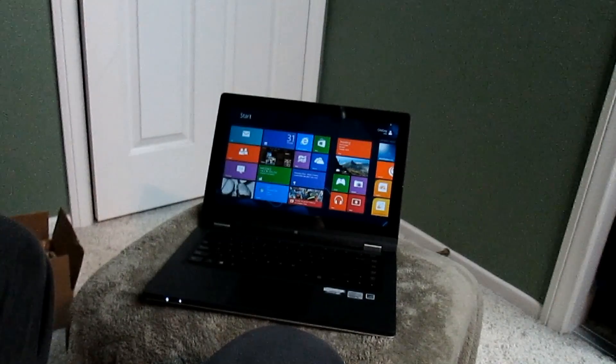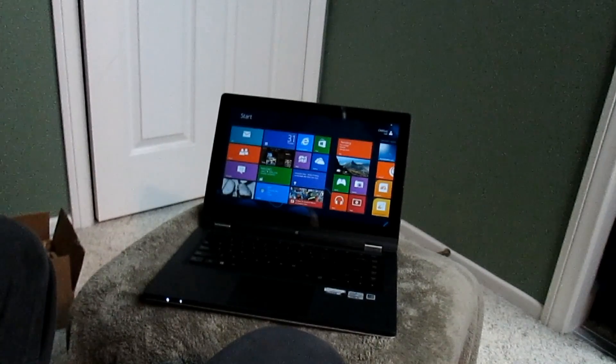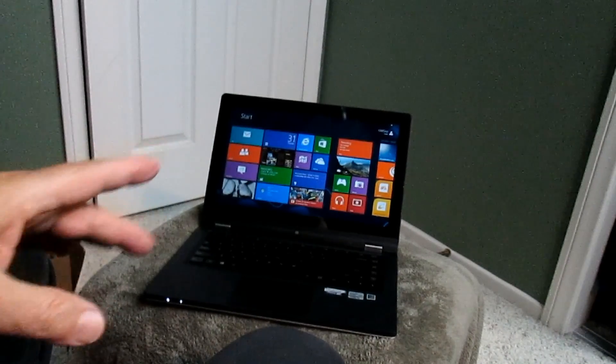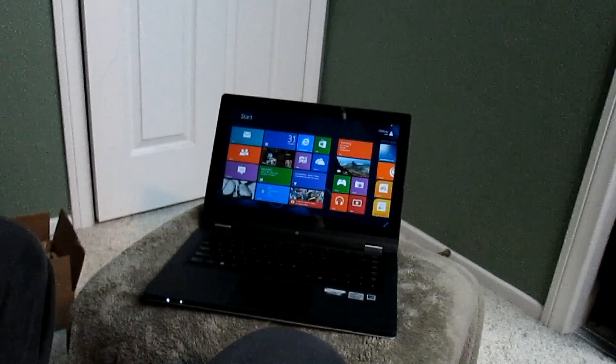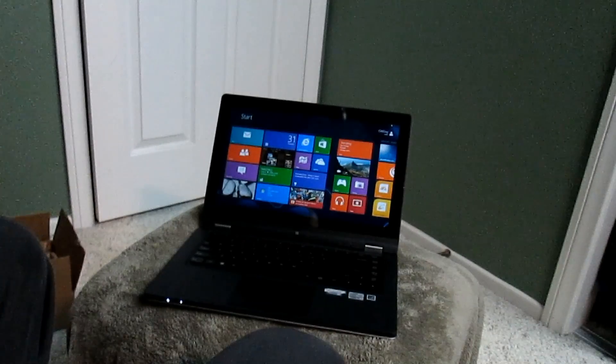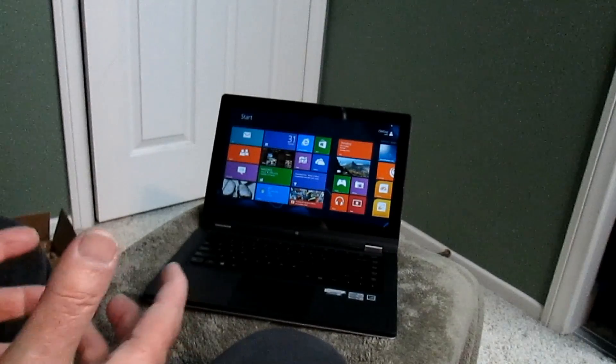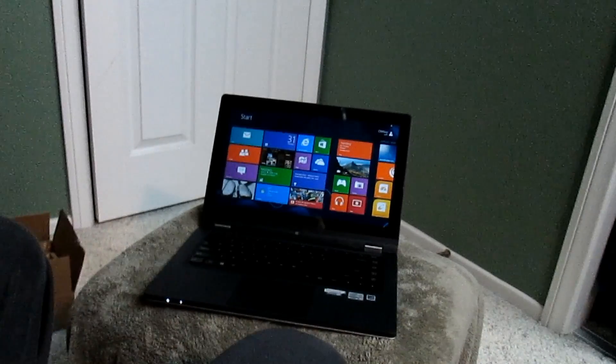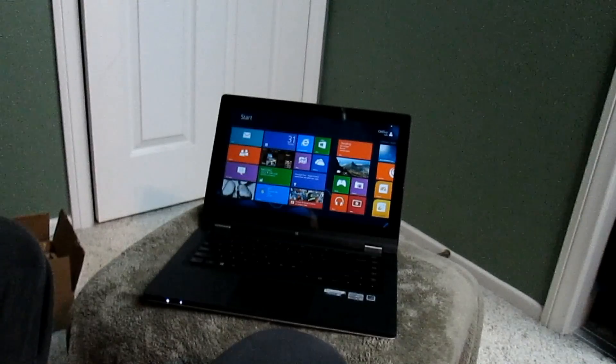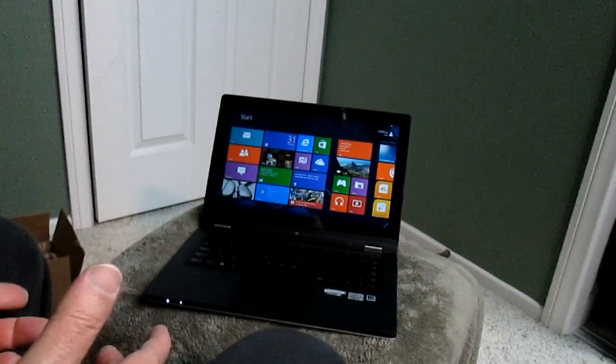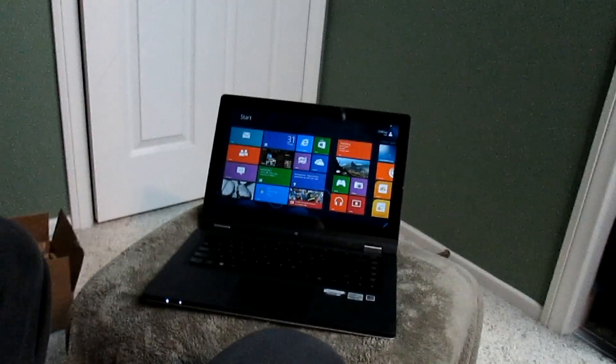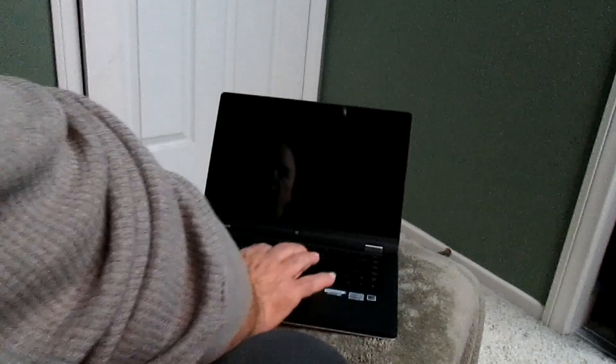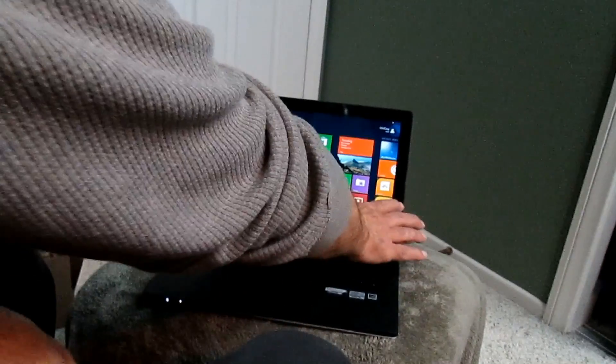We're going to check out the Lenovo here and see how it works with different modes as far as the regular keyboard and the on-screen keyboard. It depends upon what mode you have it in and whether or not the keyboard will appear. So the first thing we want to do is take a look at it.